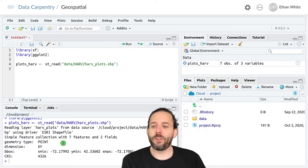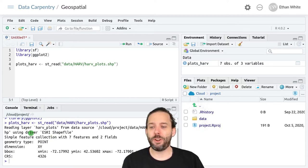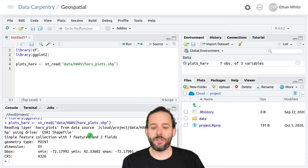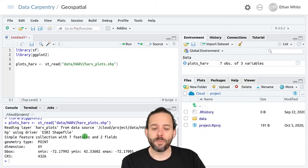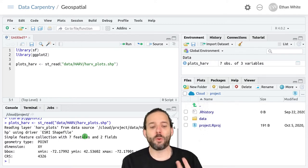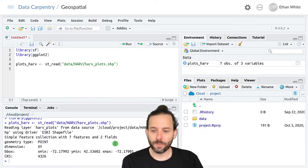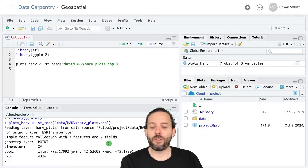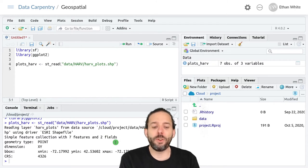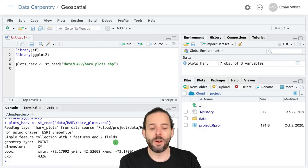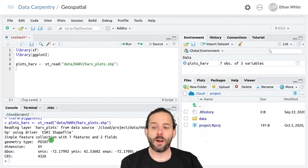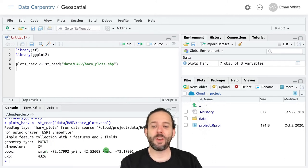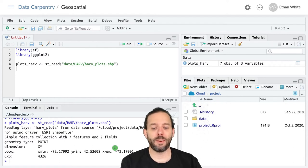And if we do this, we get some information about that shapefile that we just loaded. Number one, it's a shapefile. It has seven features in it, and each feature here is one object, either one point or one line or one polygon. It has two fields, and each field is a piece of information that is associated with that feature. It also tells us that these are point data, not line or polygon data, and something about the dimensions of this data or where it's located.